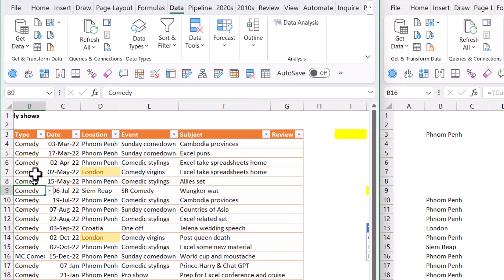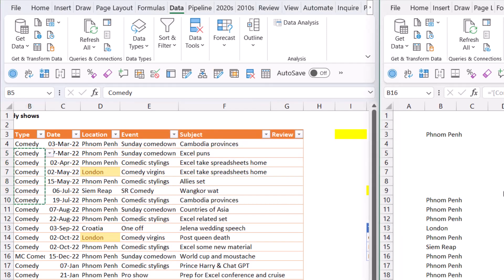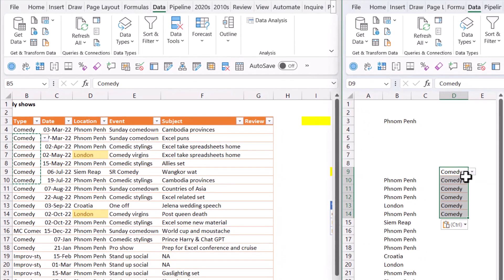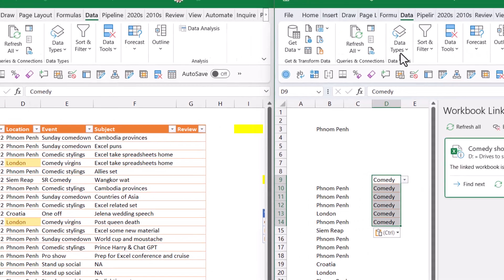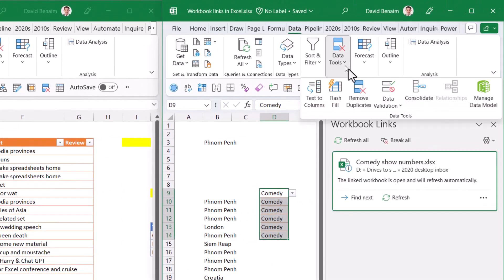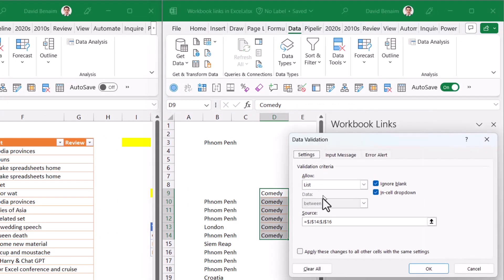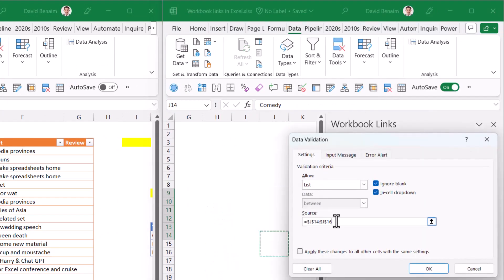If I copy these with Control+C and paste here with Control+V, it's taken the data validation but it's blank. If I go to Data Tools and Data Validation, it's showing me the same range—J14 to J16—which is the same range as before.